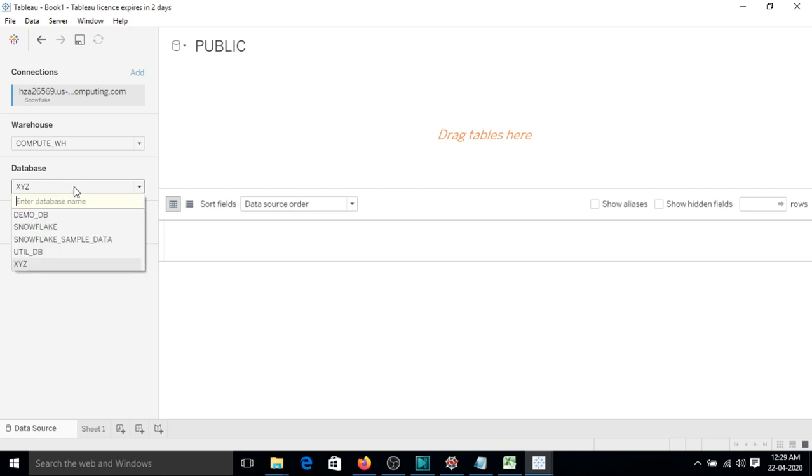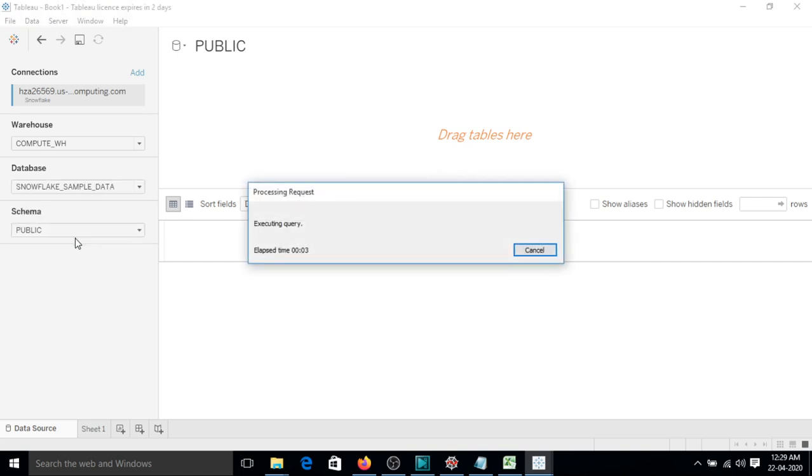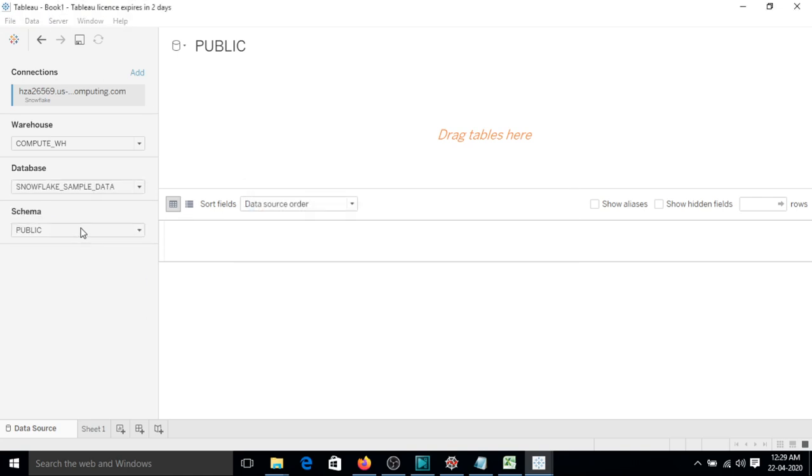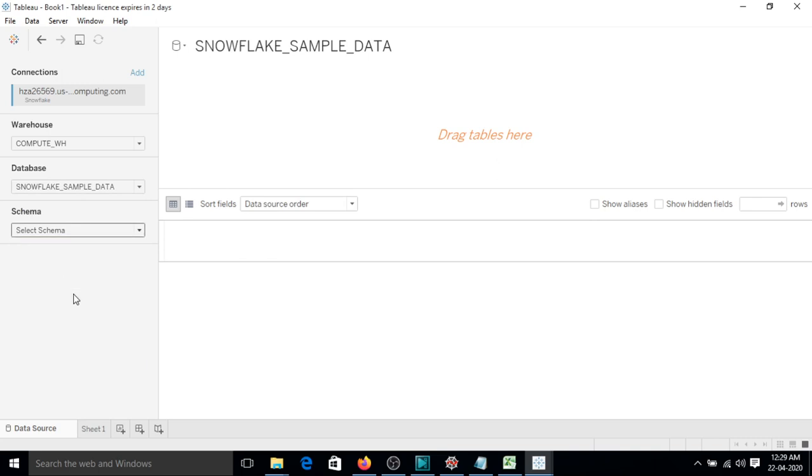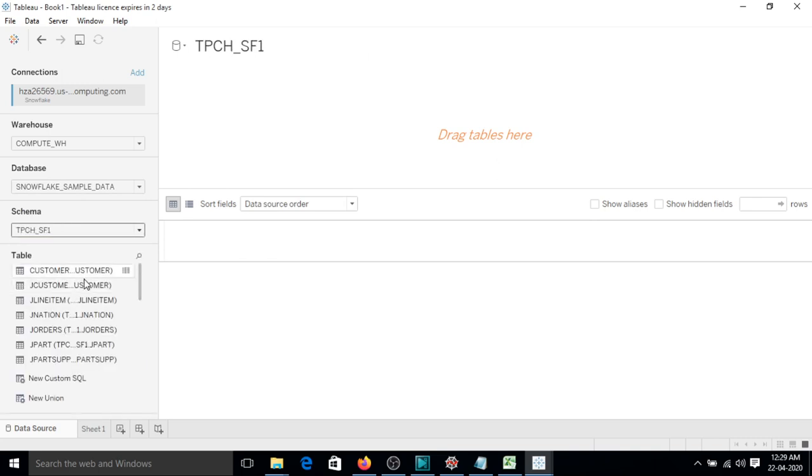So I think there is no table in it, so let's select some other like Snowflake sample data. It has various tables, so let's select anyone, TPCH_SF1. So yes, we can see there are different tables in it.